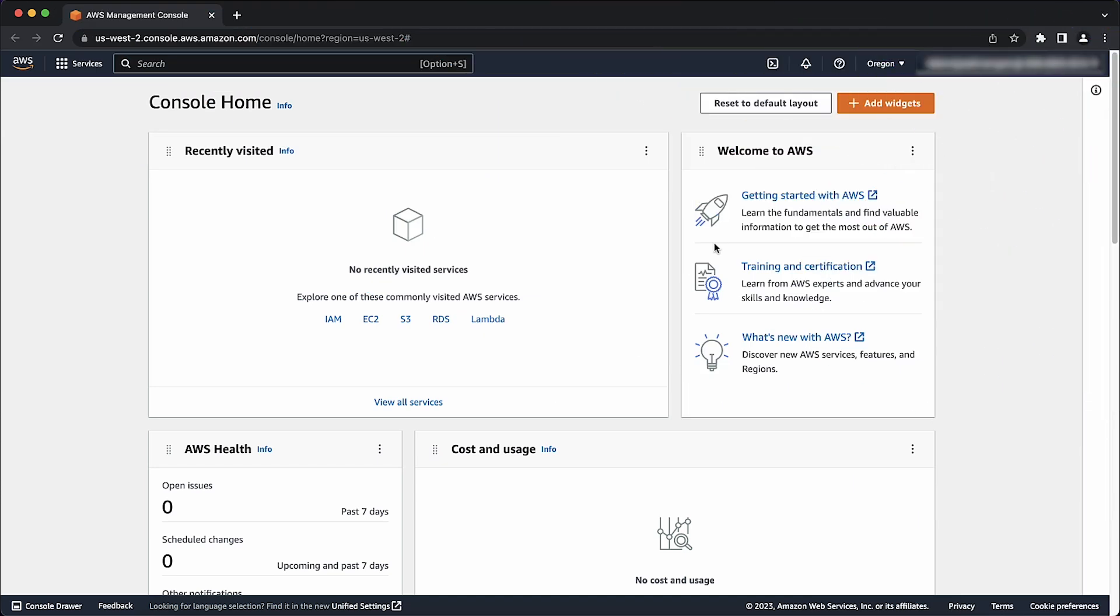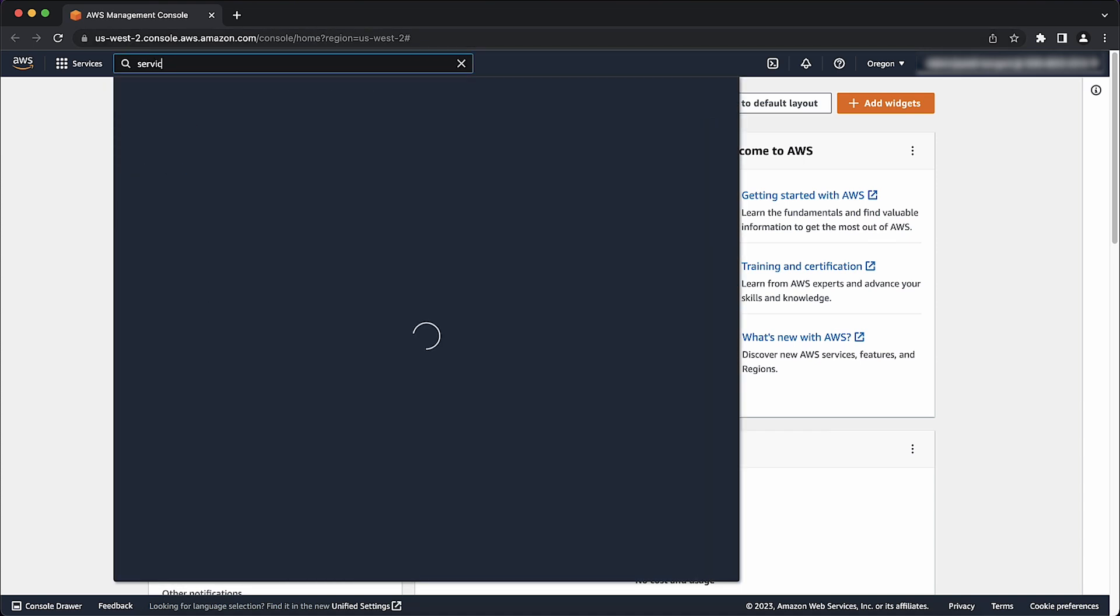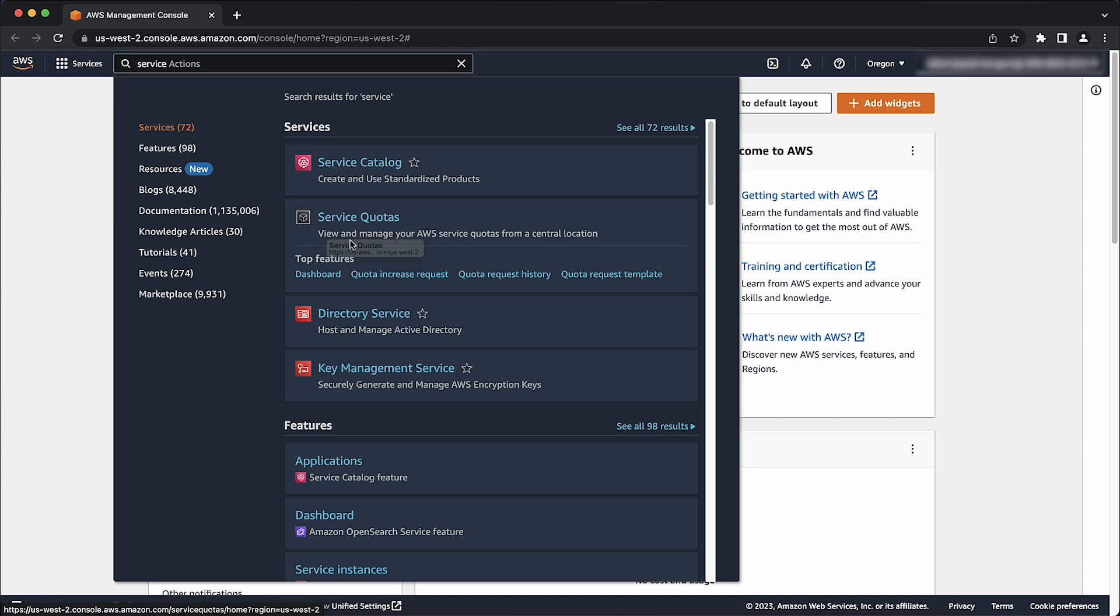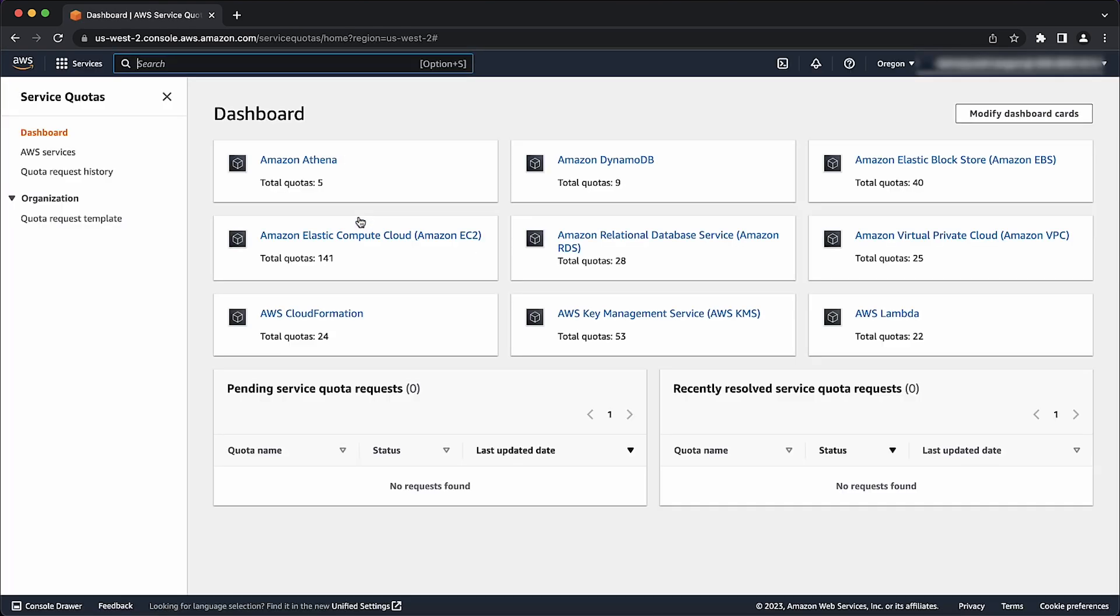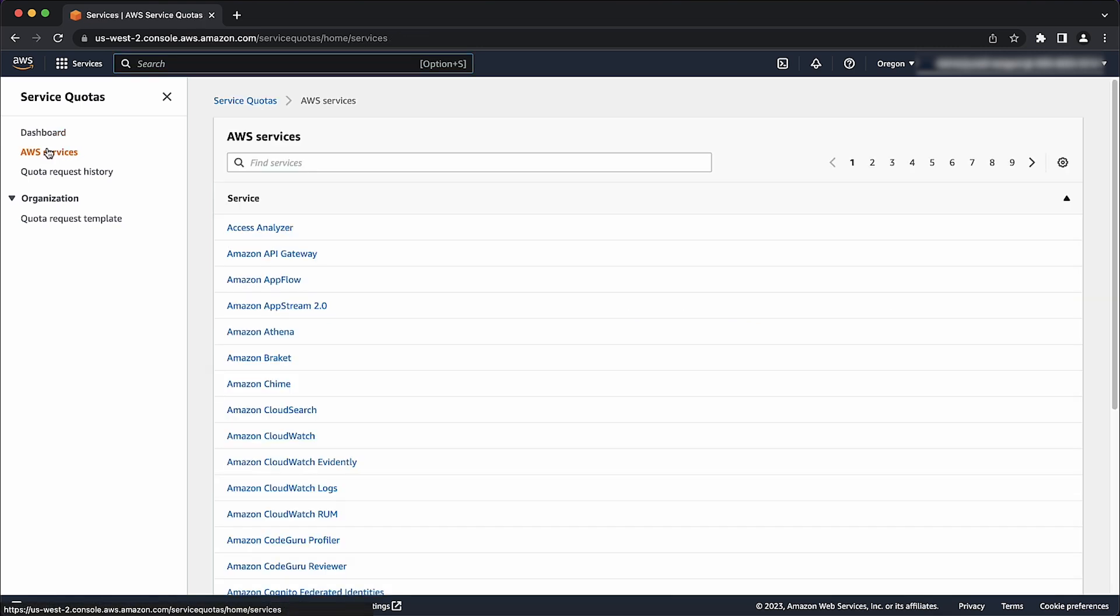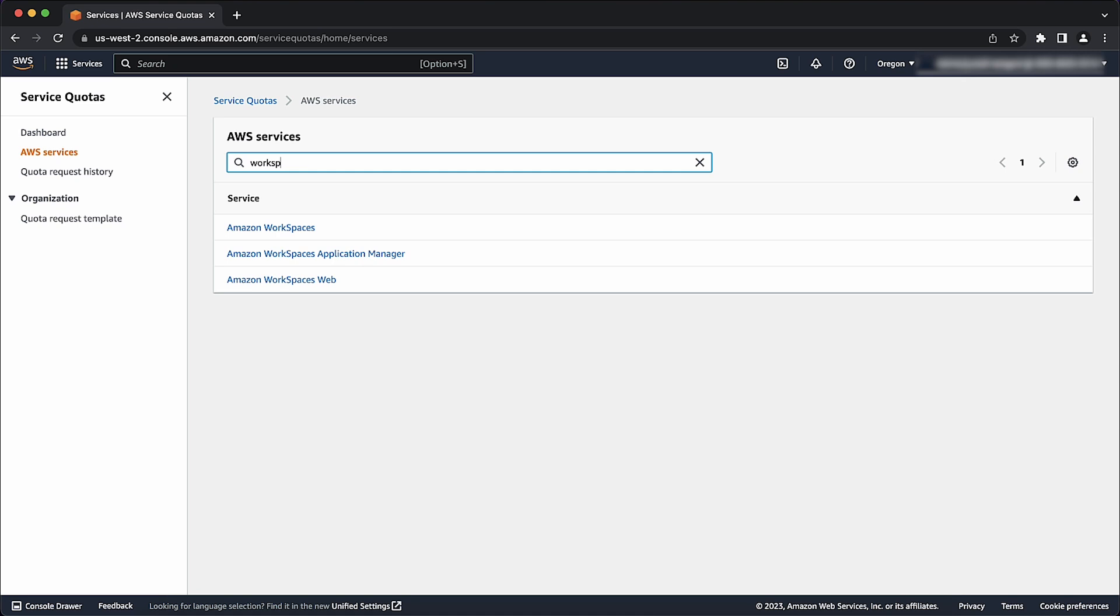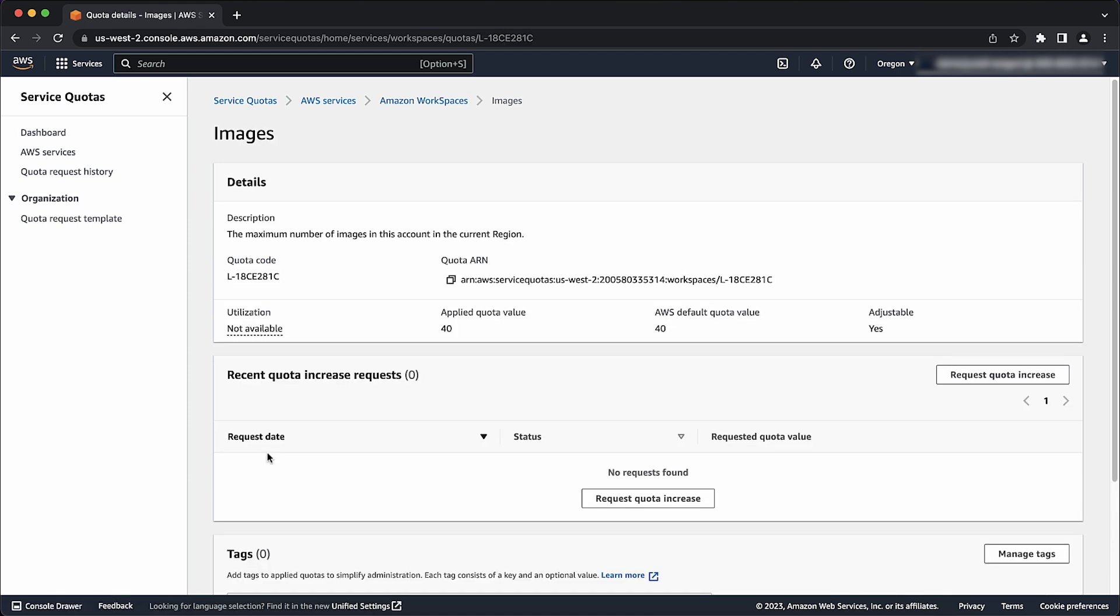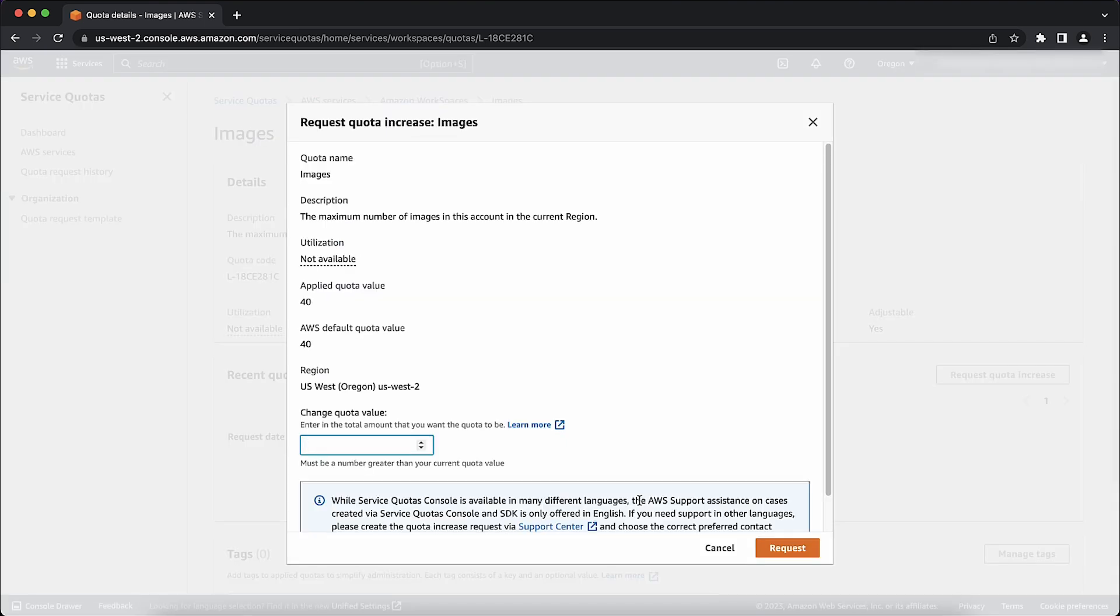Let's see how to request a limit increase. Open the AWS Management Console in the region where we want to create the new image. Then enter service quotas in the search bar. Select the Service Quotas service. On the left side of the page, choose AWS Services. In the search bar, enter Workspaces and then select Amazon Workspaces. Now, from the displayed list of service quotas, select Images. Choose the Request Quota Increase button. Enter a new value in the Change Quota Value field. Choose the Request button.